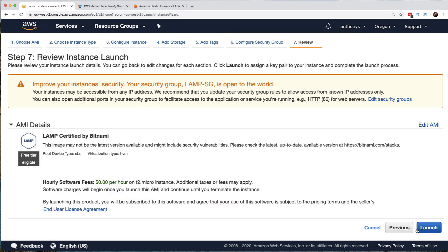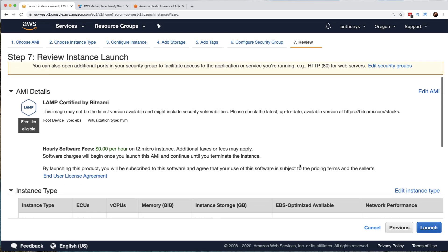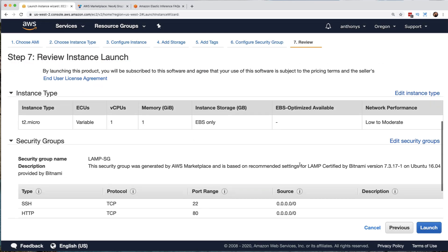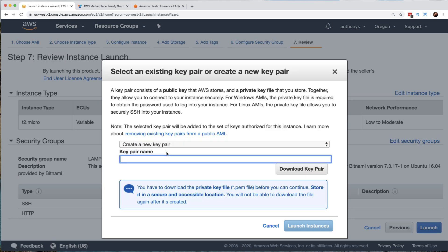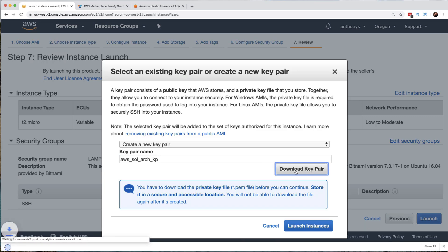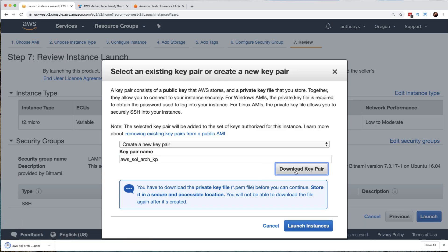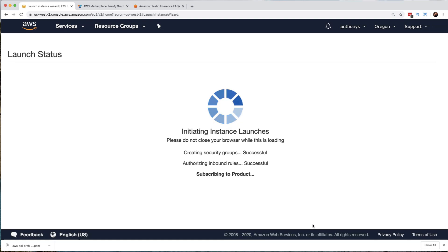And then we will go to the final page, which gets us to review our settings. And then I can choose launch. What we're going to do now is we are going to set up the key pair so that we can actually access this virtual machine. So we're going to create a new key pair here. And we'll say it is the AWS_solutions_architect_KP for key pair. And then we are going to download that key pair right now. And then finally, once we're ensured that our key pair is downloaded, we are ready to go ahead and launch our new EC2 instance.